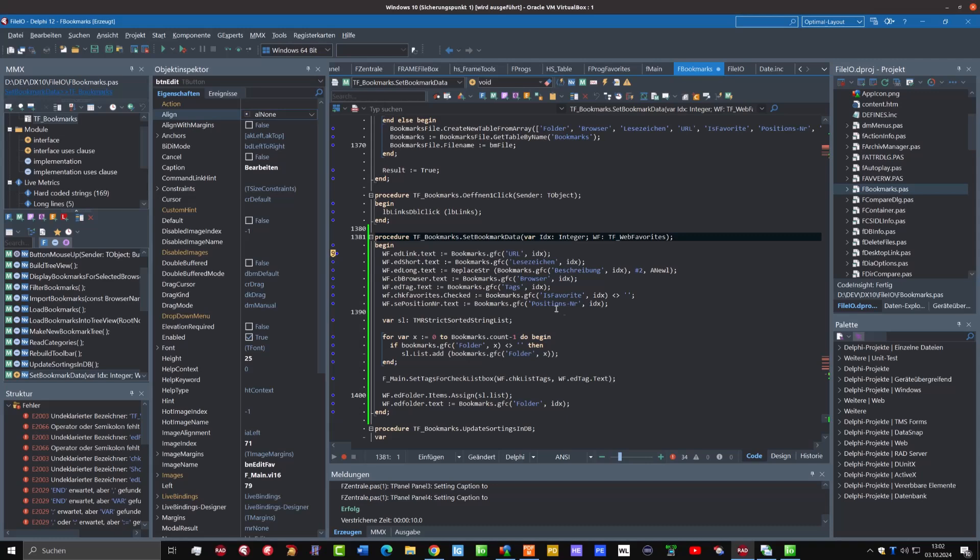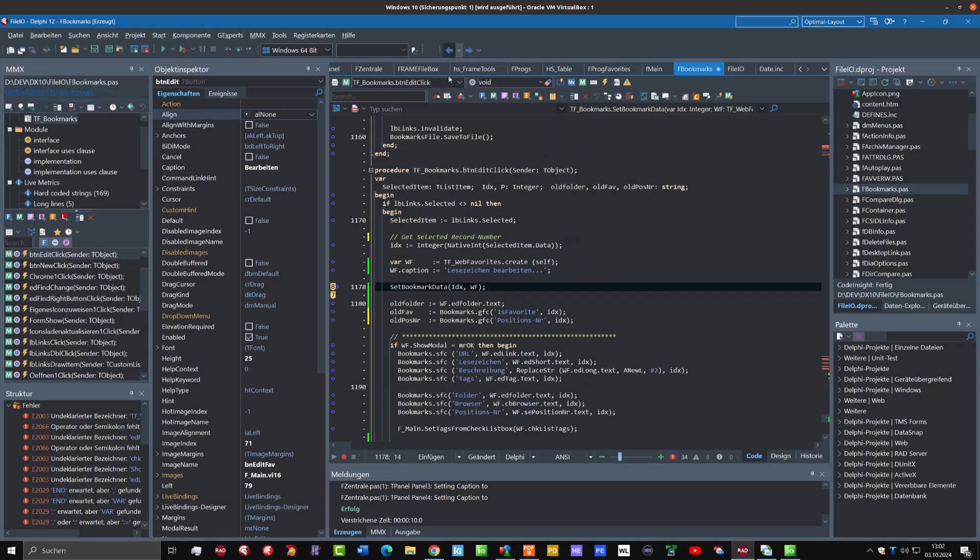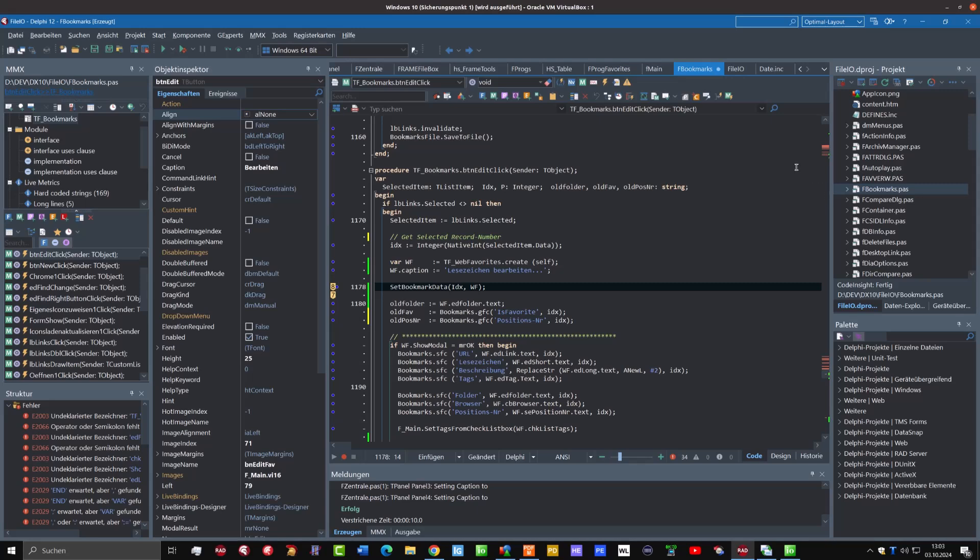I have moved this part of the source code into this new function, and I want to show what also could happen if you do this. You can see now here on the right side in the new Delphi 12.2, we have also the information where something is wrong.